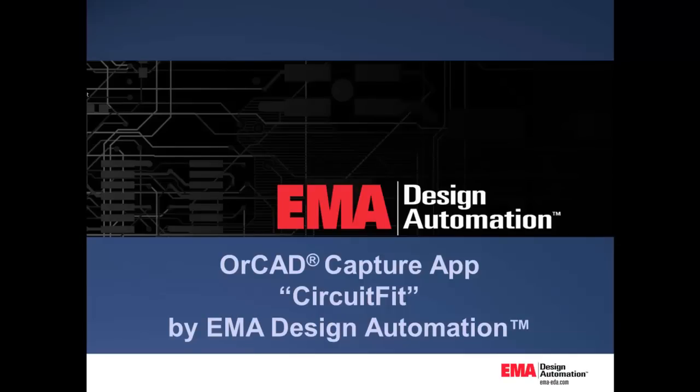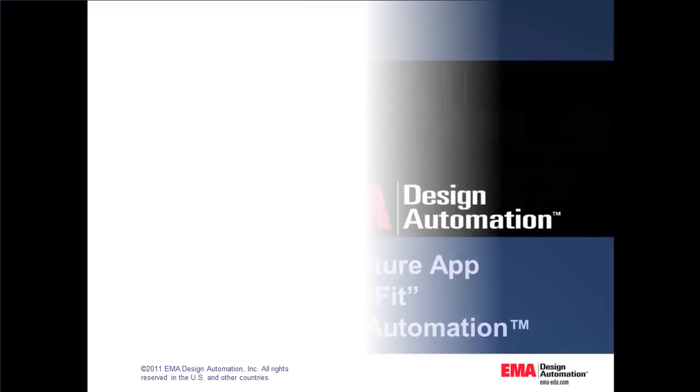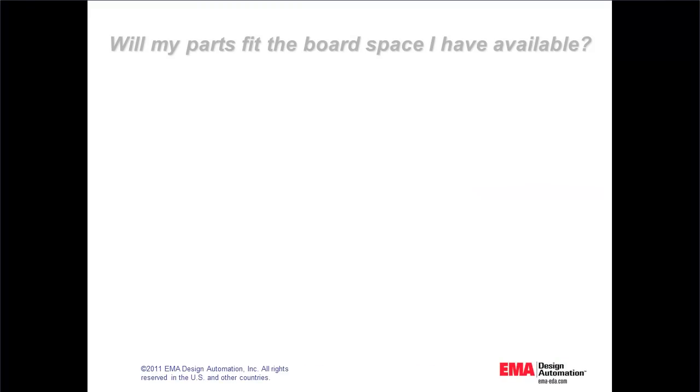This presentation will show EMA Design Automation Circuit Fit app for ORCAD capture. Will my parts fit the board space I have available?